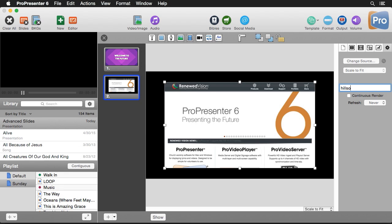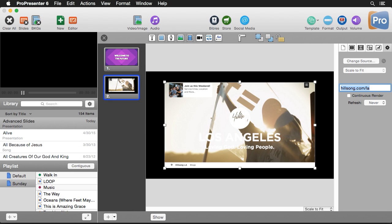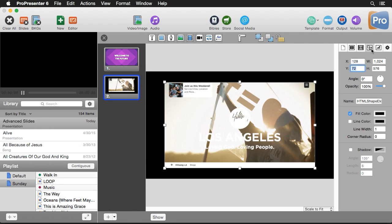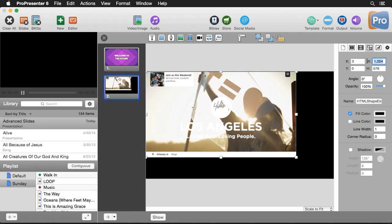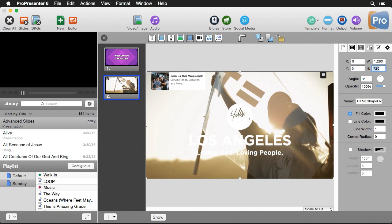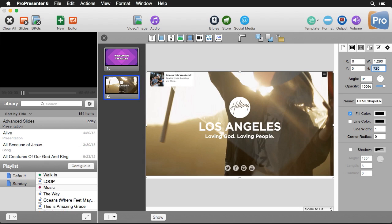I'm going to type in hillsong.com/LA, pull up their website, and you'll see it updates and shows their site. Then I can adjust the object settings — pushing it up into the corner and setting this to our slide size of 1280 by 720. If we just wanted to put a website on a slide to show it on screen at any time, we could easily just do this. But let's take this a couple steps further.